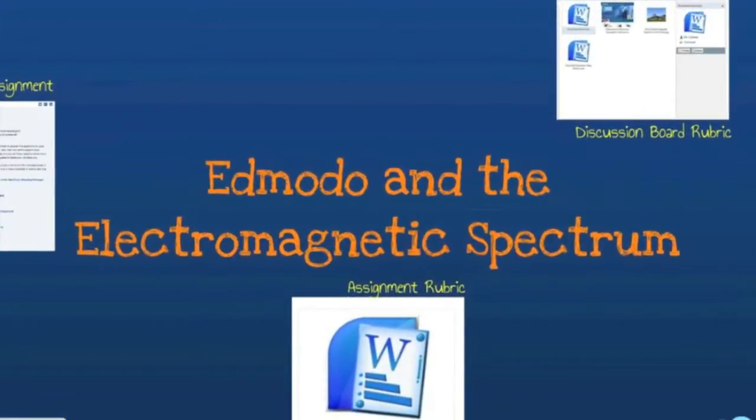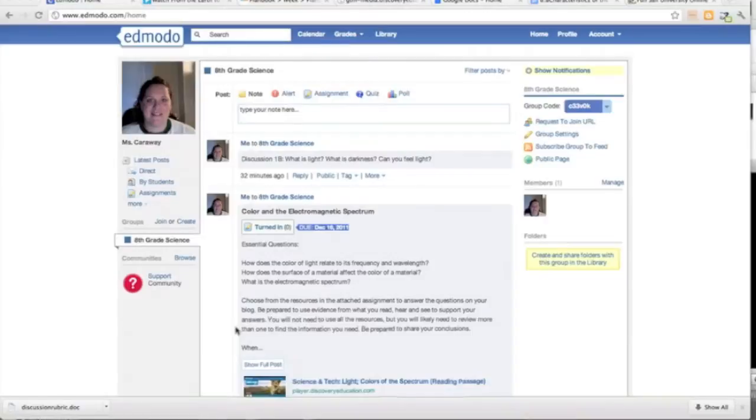I'm going to be using Edmodo from here on out. Today we're going to talk about assignments, the discussion board, and rubrics for both.